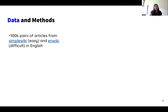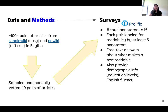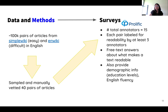To try and answer this question, we collected a large dataset of paired articles — one set from Simple Wikipedia matched with their English Wikipedia counterparts. Out of these 100,000 pairs, we sampled and manually vetted 40 pairs of articles, which we then injected into a survey shown to 15 participants or crowd workers from Prolific. These participants saw pairs of articles — one from Simple Wikipedia and one from regular English Wikipedia — without knowing the source. They were asked to say which one they found more readable, and could also provide free text answers about what makes a text more readable, as well as demographic information such as education levels and English fluency.